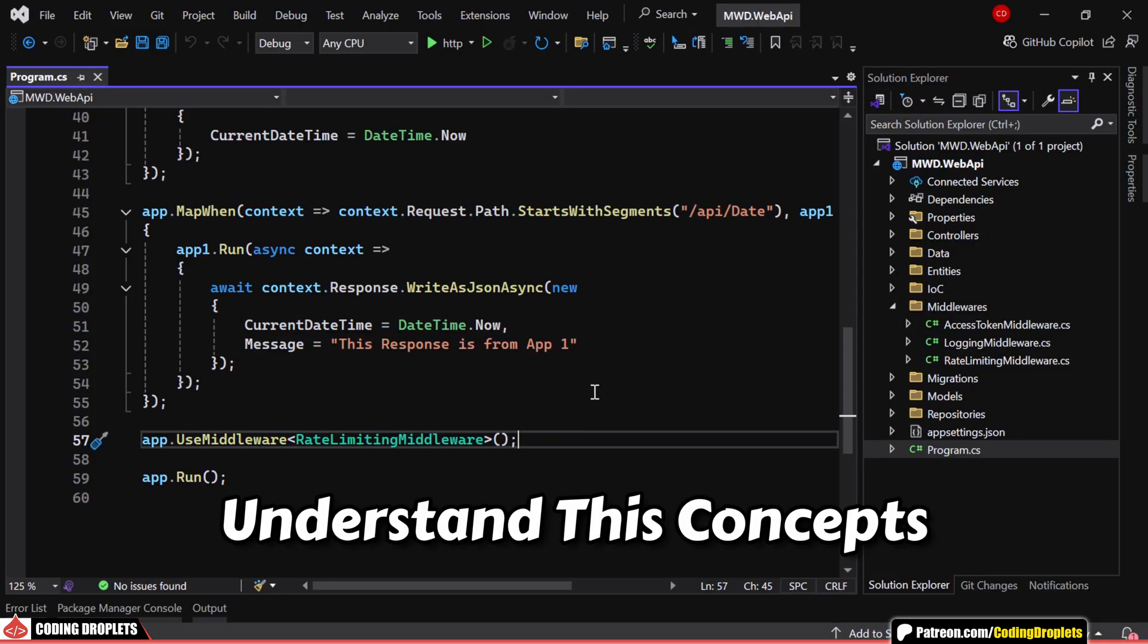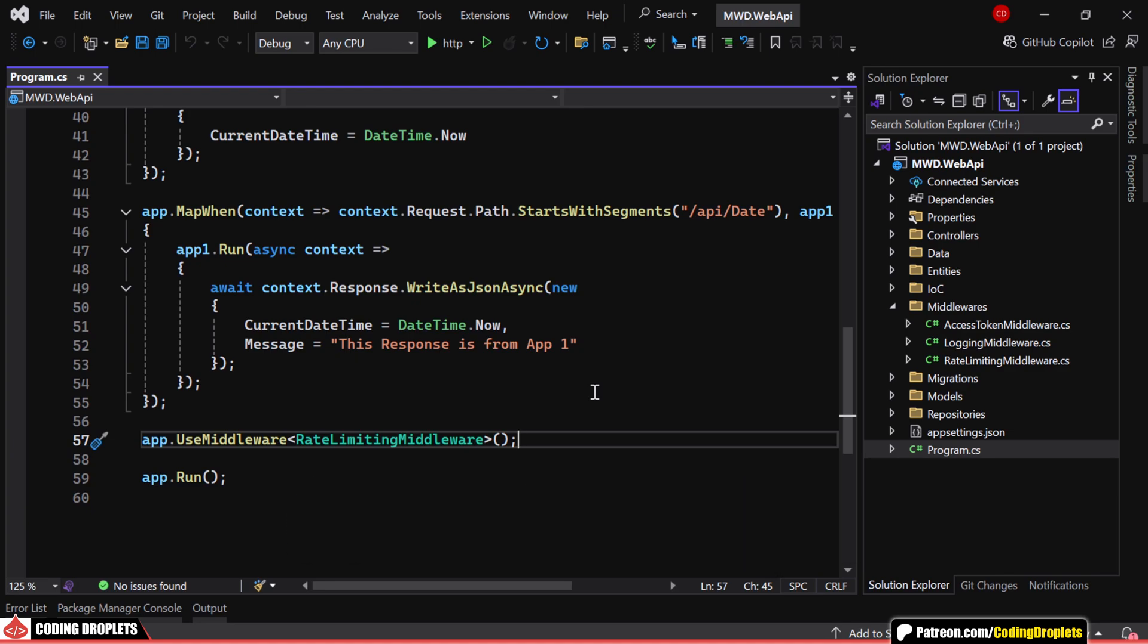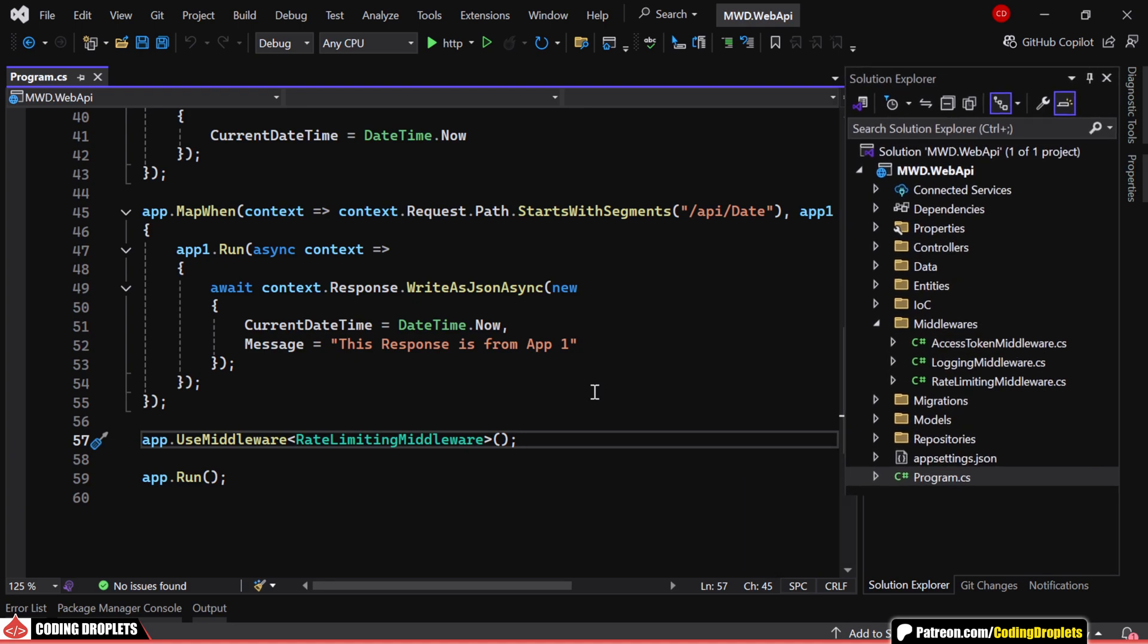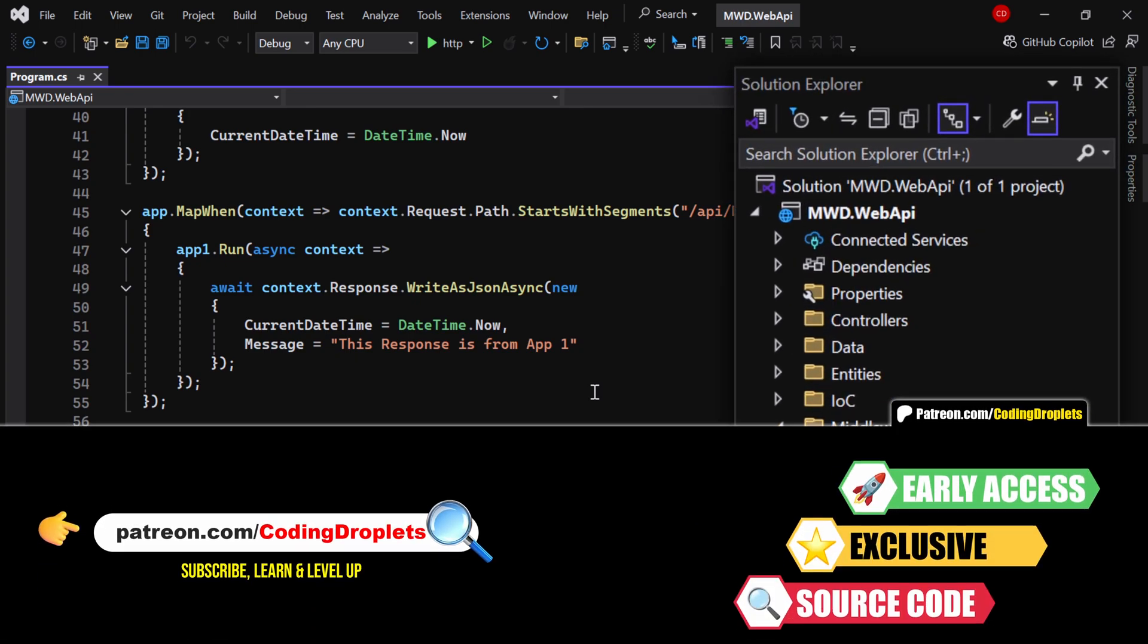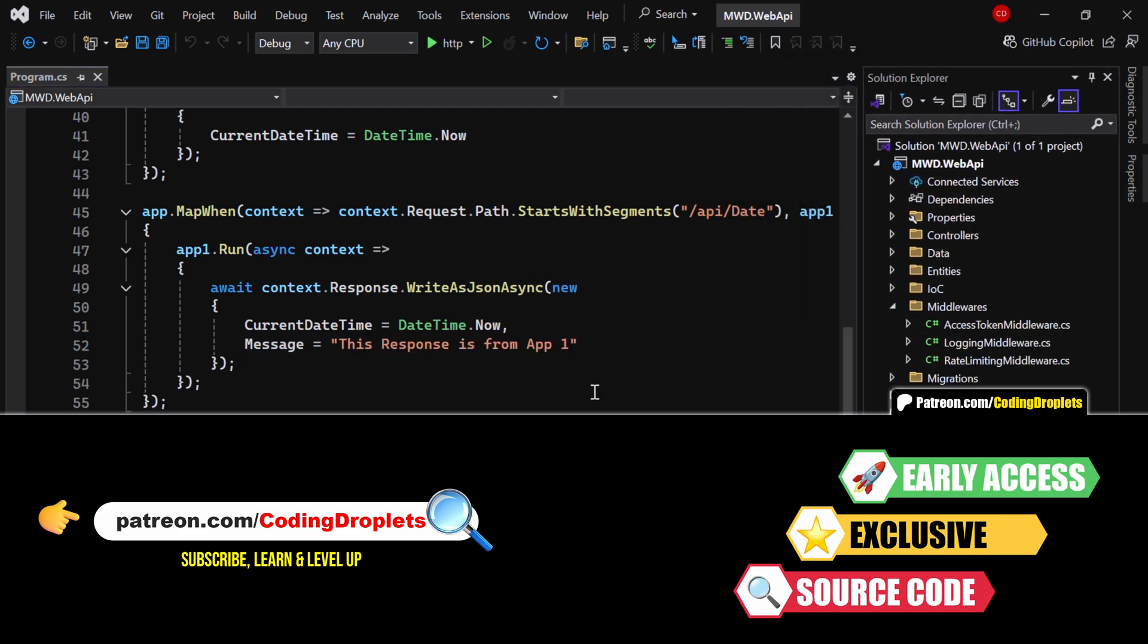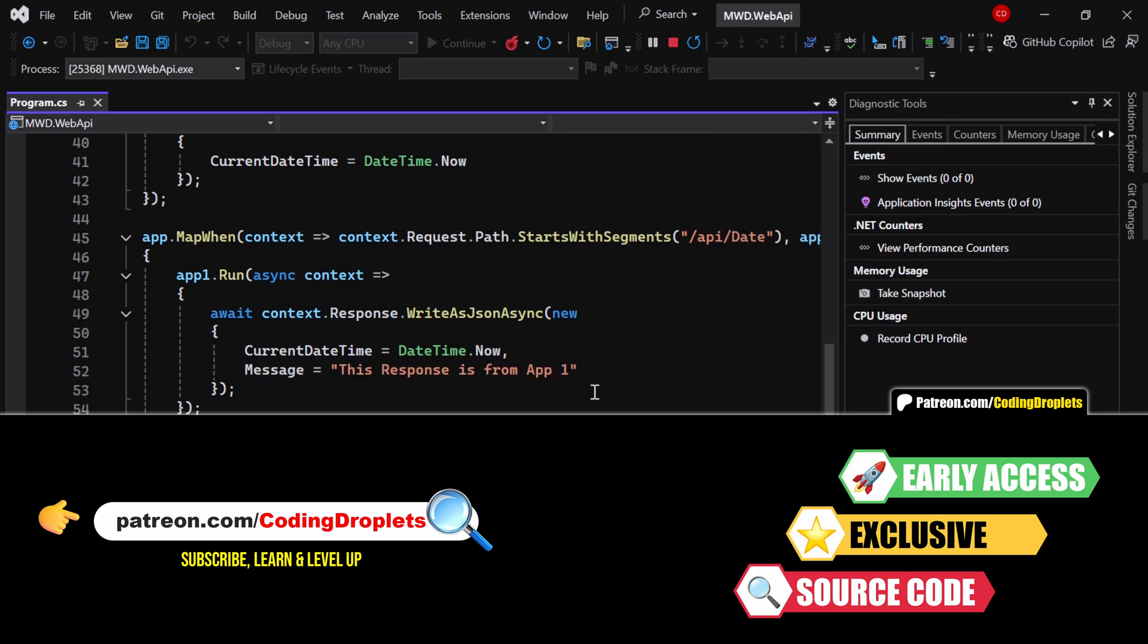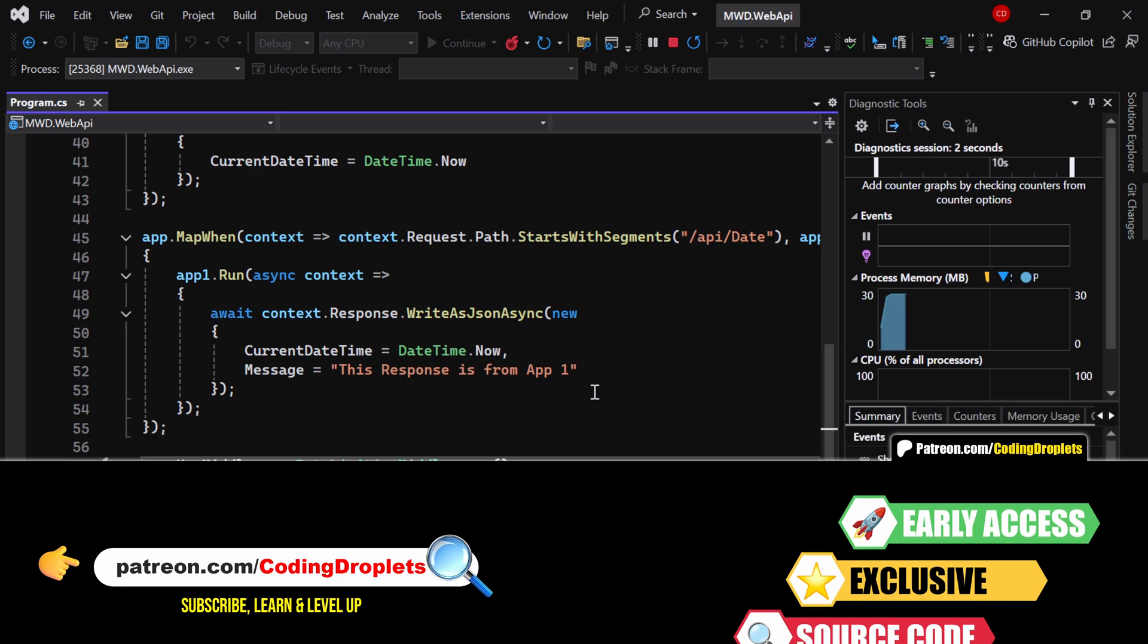To help you understand these concepts more clearly, I've created a demo rate limiting middleware. You can check out the source code which is available on Patreon to explore and understand the implementation in detail.